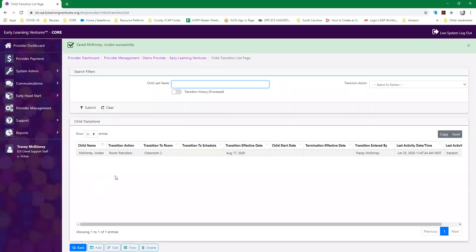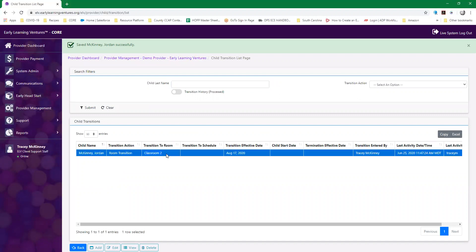Now I do not have to worry and scramble prior to school starting to enter this information and to move the children from room to room. CORE will automatically do that on August 17th. Jordan will show up in classroom two on the classroom two roster.